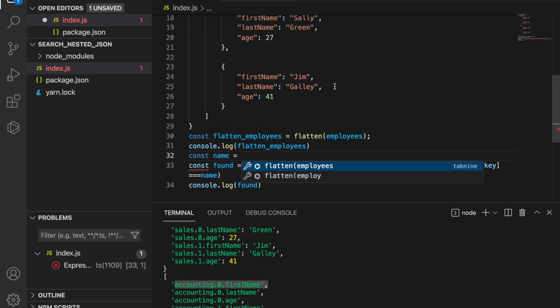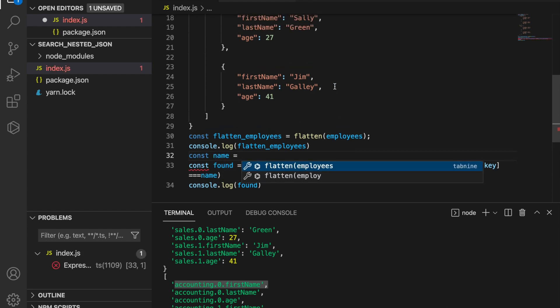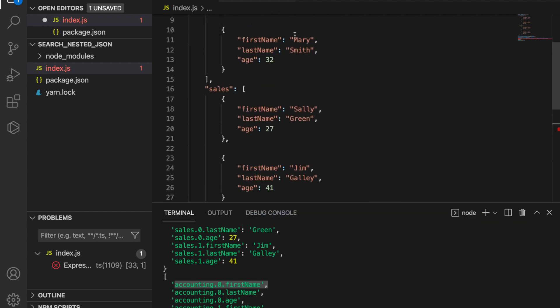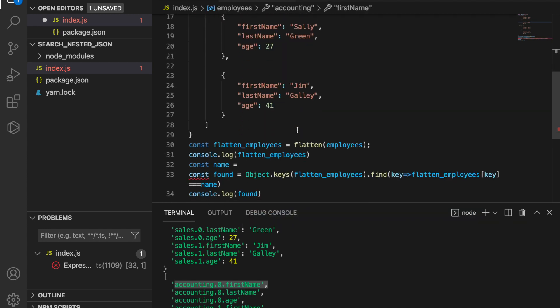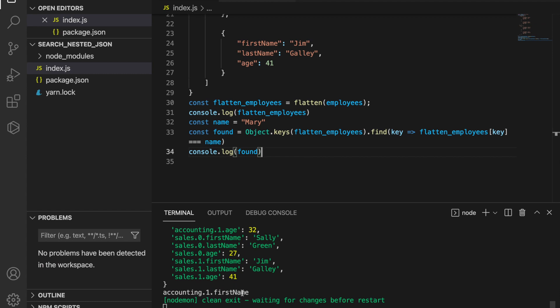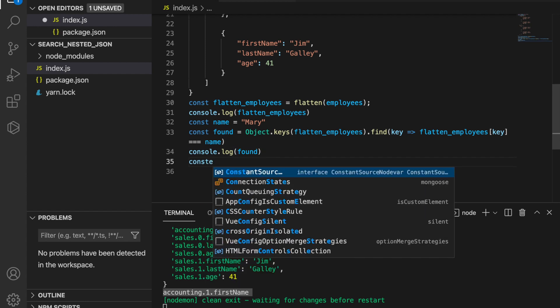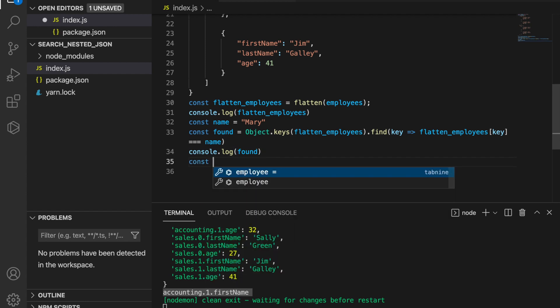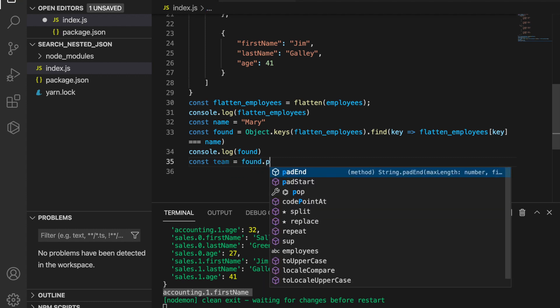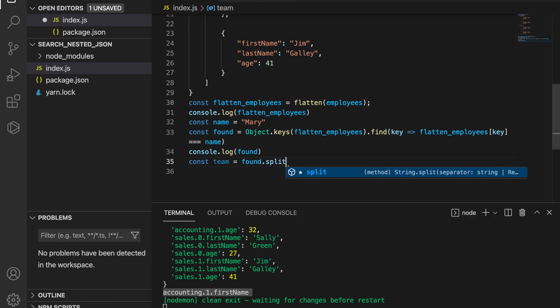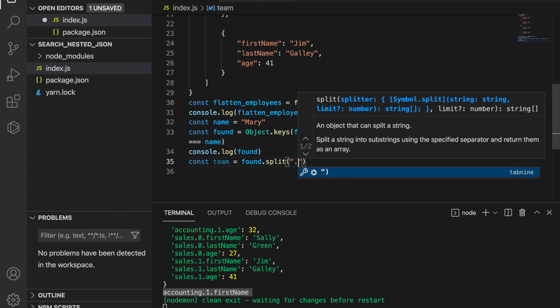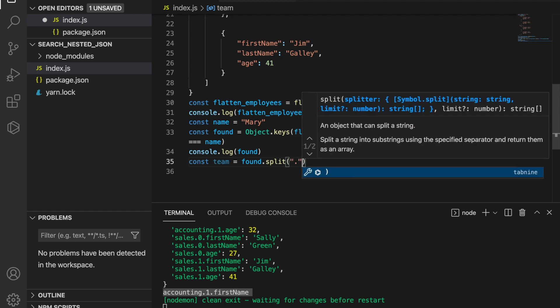Now we can see it has this key. Now we are going to use this to get the team name or department name. We use find...spread, using dot notation.